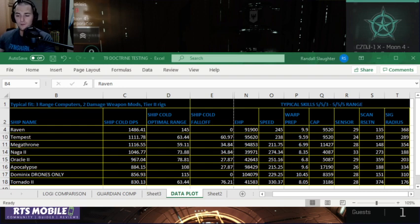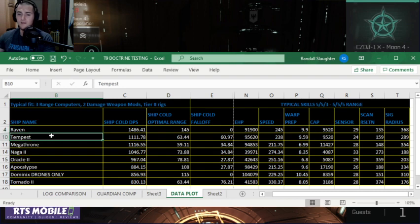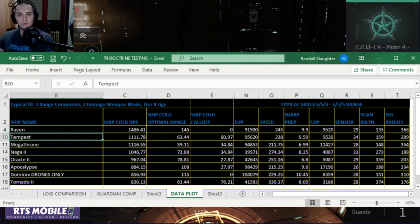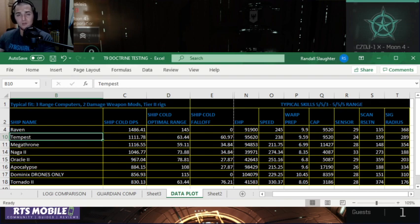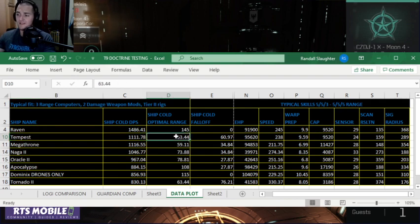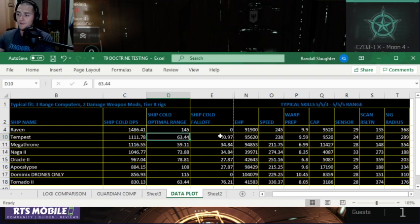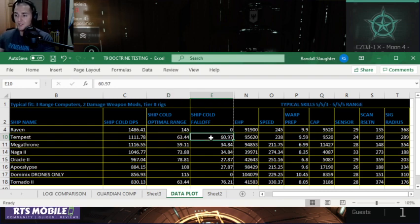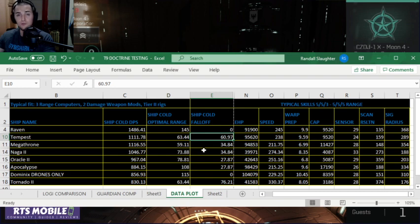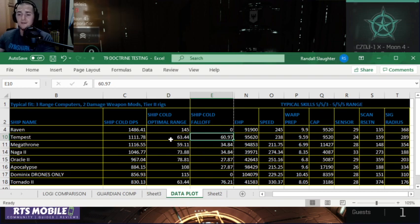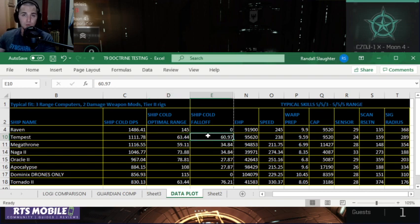Number two on the list here is going to be the Tempest. The Tempest has large cannons. It's got 1111 DPS cold at 63 optimal. The Tempest has huge, absolutely huge falloff, so even though the optimal is only 63, it can hit you all the way to 120 cold.